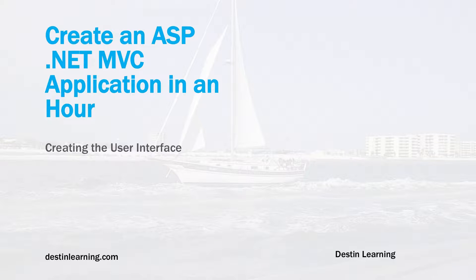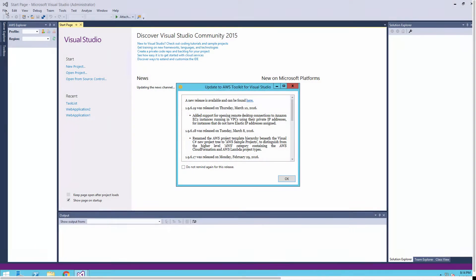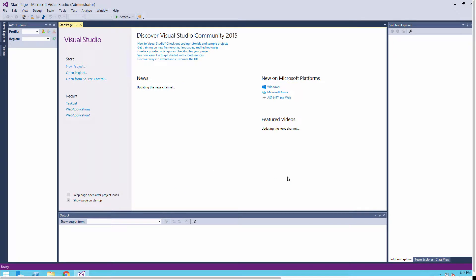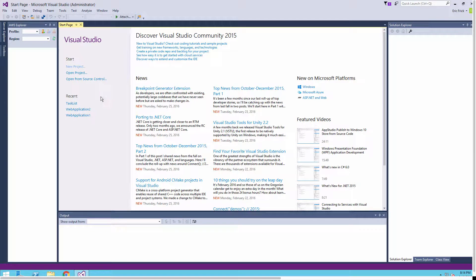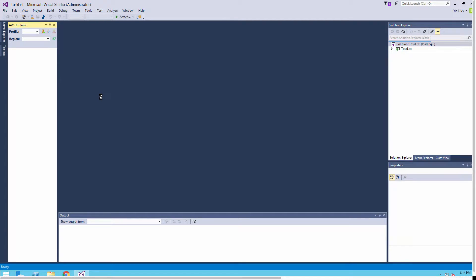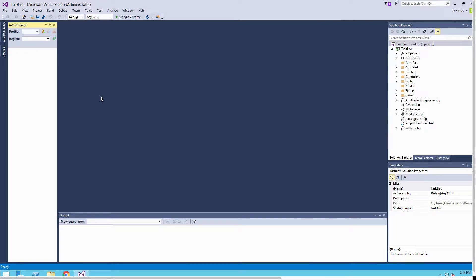In this lesson we'll create our user interface for our sample program. I'll open up Visual Studio — there's an update out there so I'll ignore that for now. I'll open up our project that we were working on in the last lesson and bring that up. It takes just a few seconds for that to load.